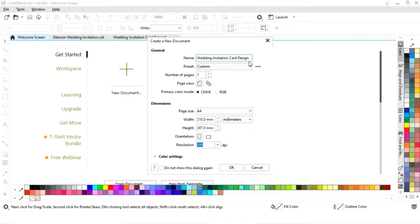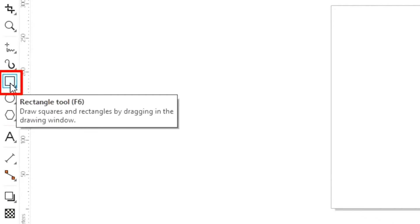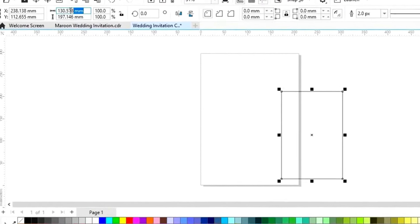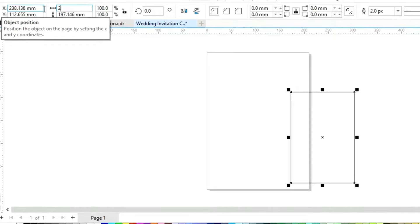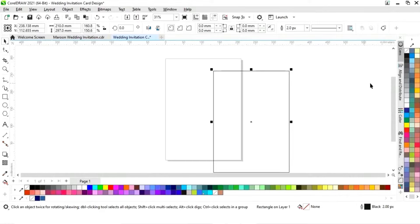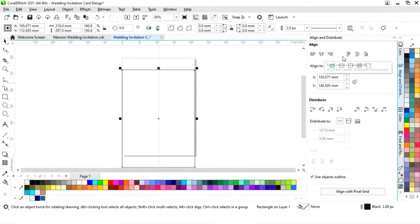This is the size of our wedding invitation card. First we will select the rectangle tool from the toolbar and draw our rectangle. We will set the size to 210 by 297 mm. Then we will align it — click on specified point, align center horizontally, and align center vertically.